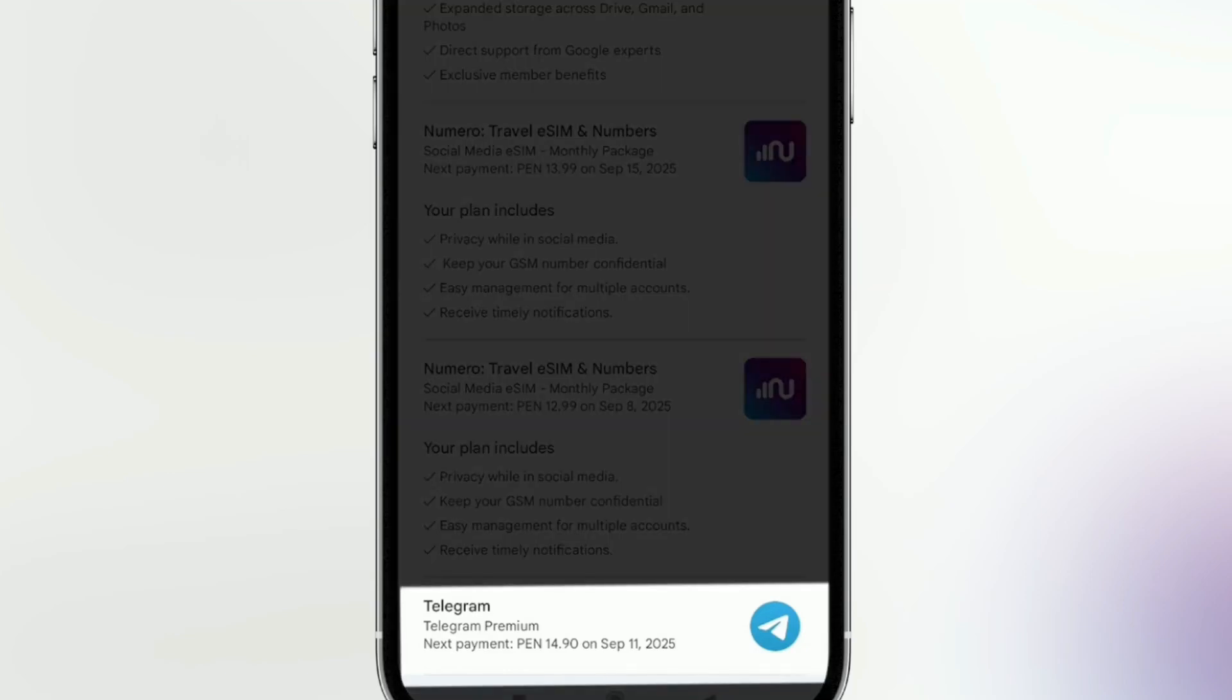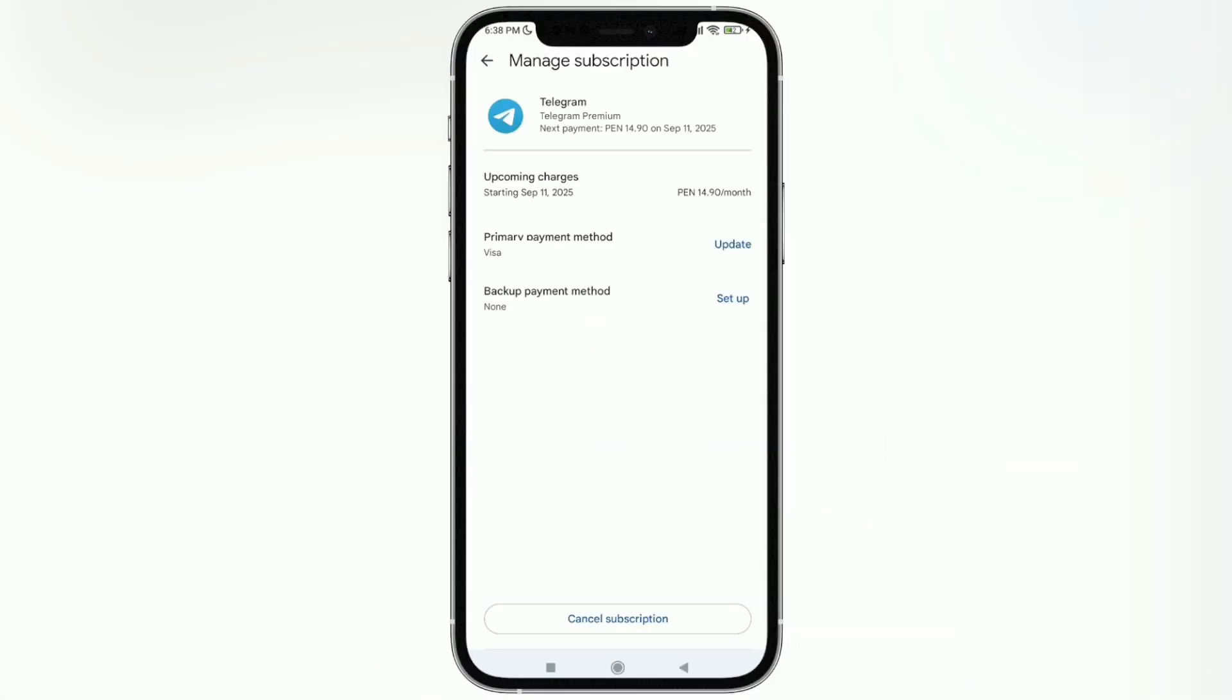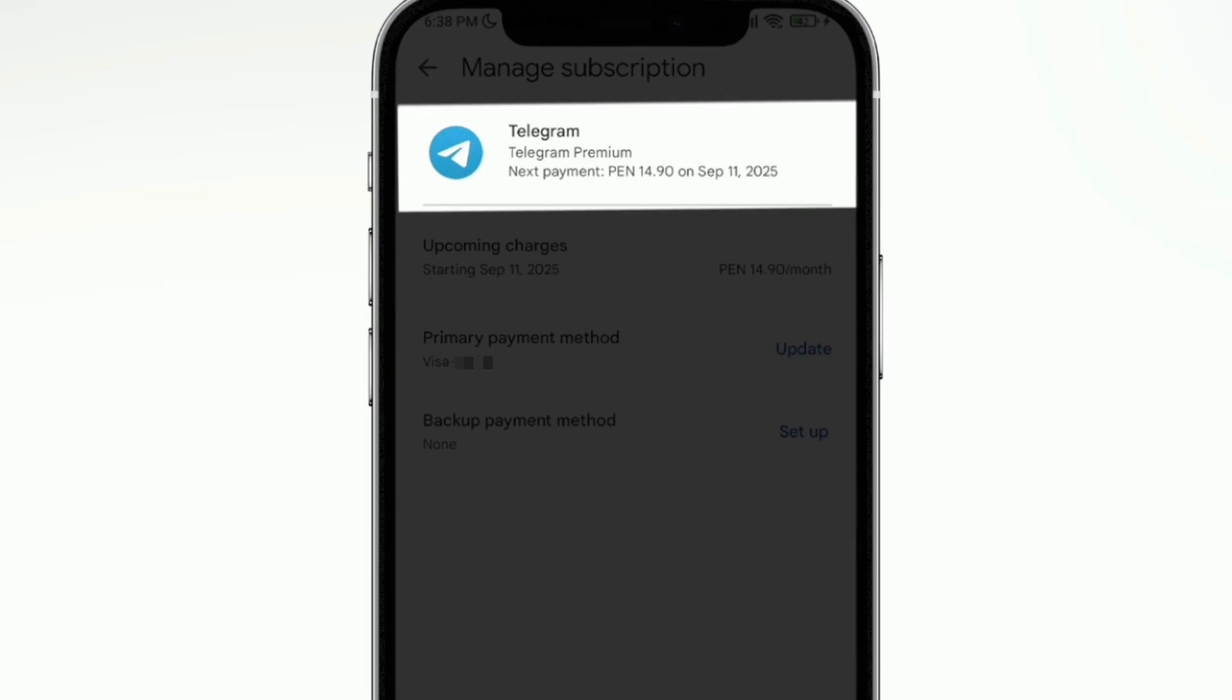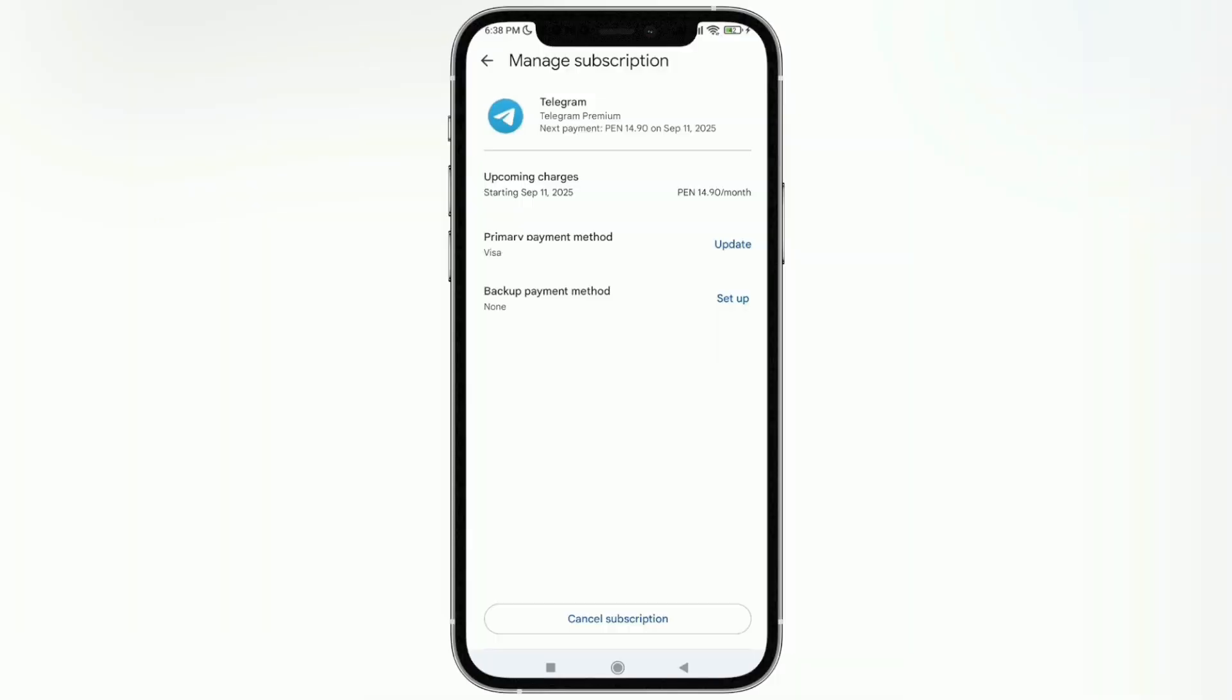And this information appears. At the top it shows me how much I'm being charged and when the billing date will be. In this case, it's September 11, 2025. Now what I want to do is cancel this telegram subscription because I don't want to be charged anymore.